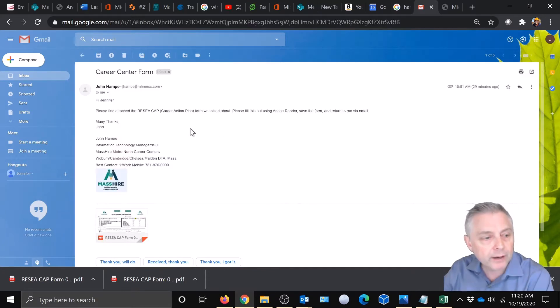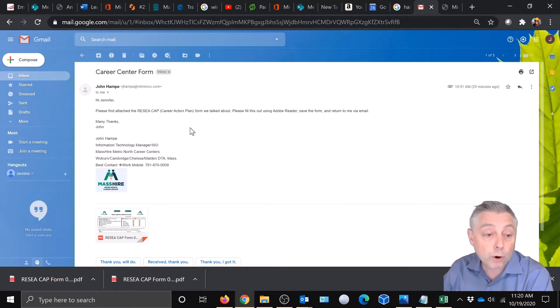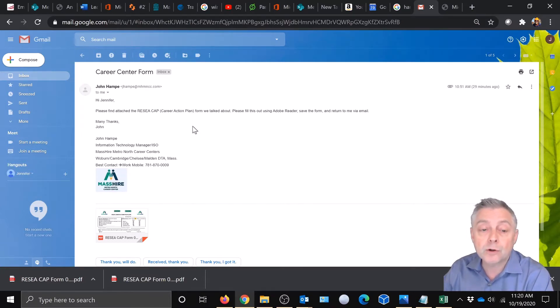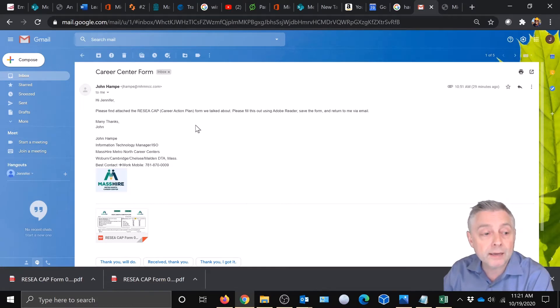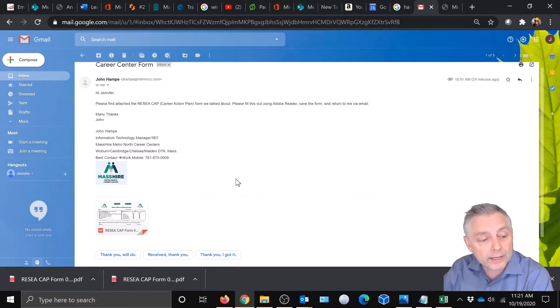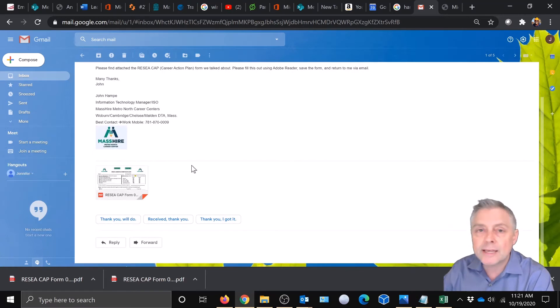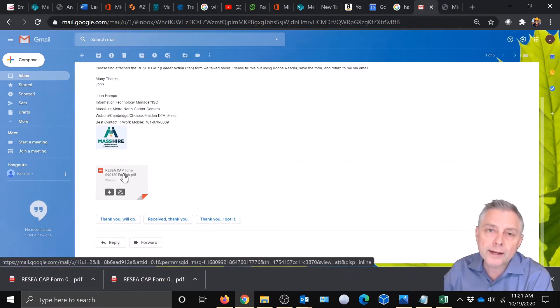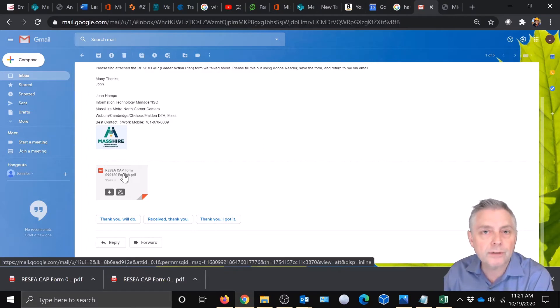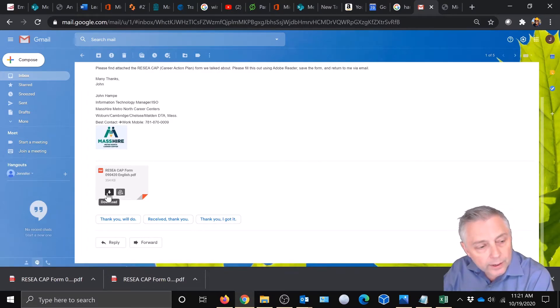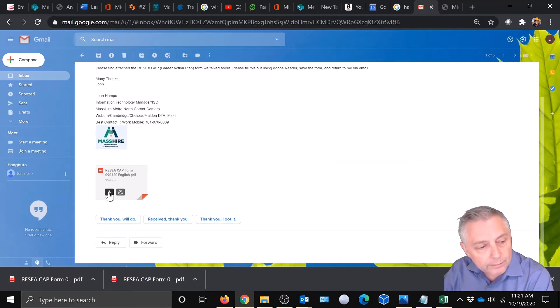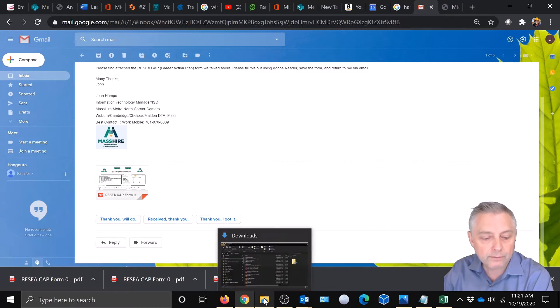We'll say this is from a counselor. Hi, Jennifer. Please find the attached RESEA CAP or Career Action Plan form we talked about. Please fill this out using Adobe Reader. Save the form and return it to me via email. Thank you. All right. So you're going to see attached in that email is a form and we're going to download that. When we hit download, it's going to put it into your download folder of your PC. And what we're going to do is just click download. Okay. So that just downloaded it to that folder.